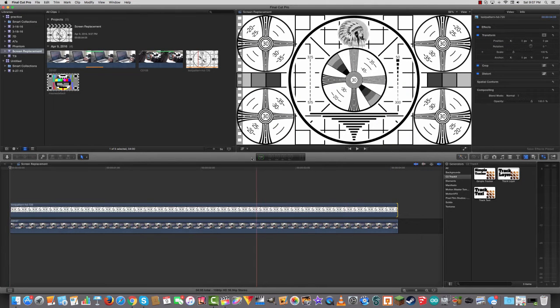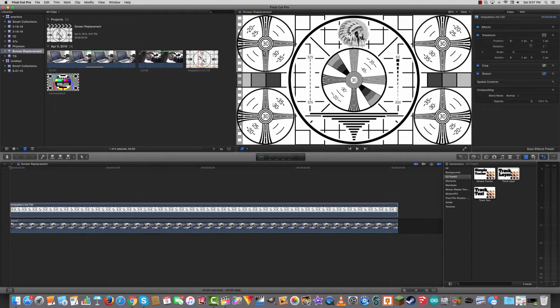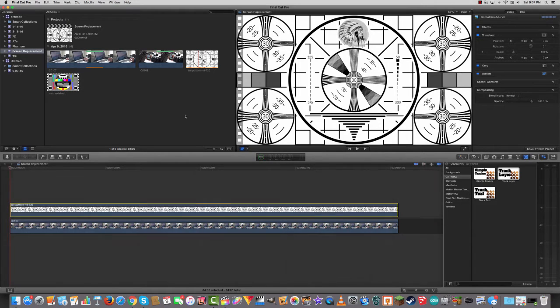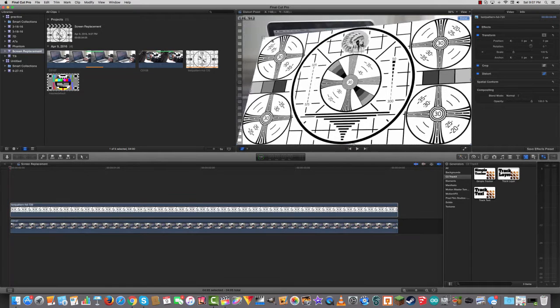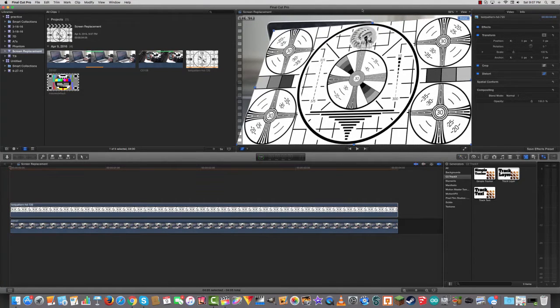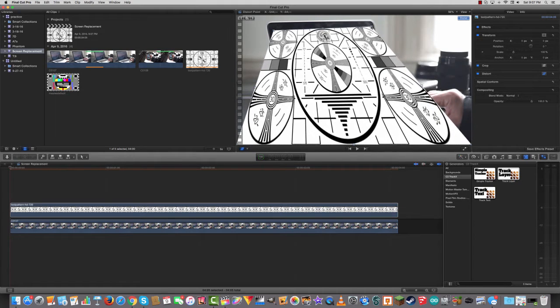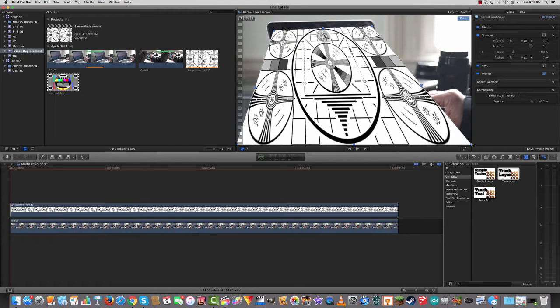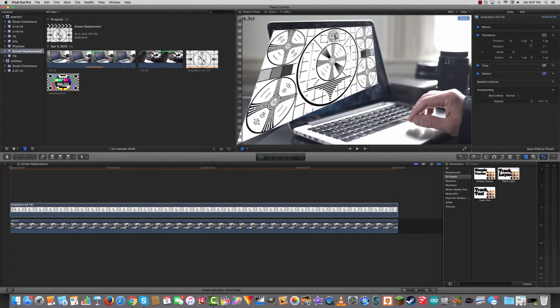Then I'm going to go here to the distort tool and I'm going to distort my corners to match the corners of my screen. At first, I don't need to be super precise with this. I'm just going to get this into rough shape.